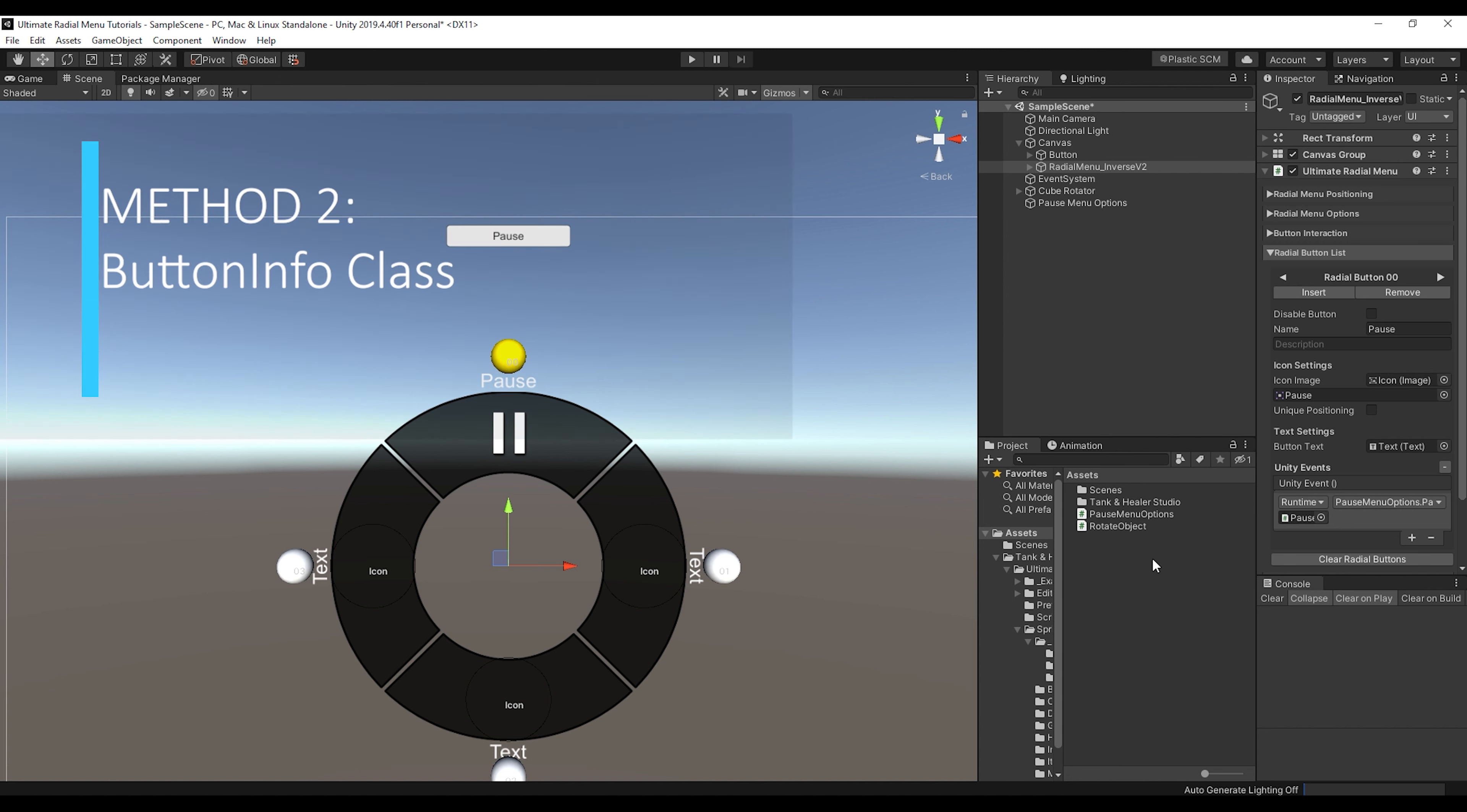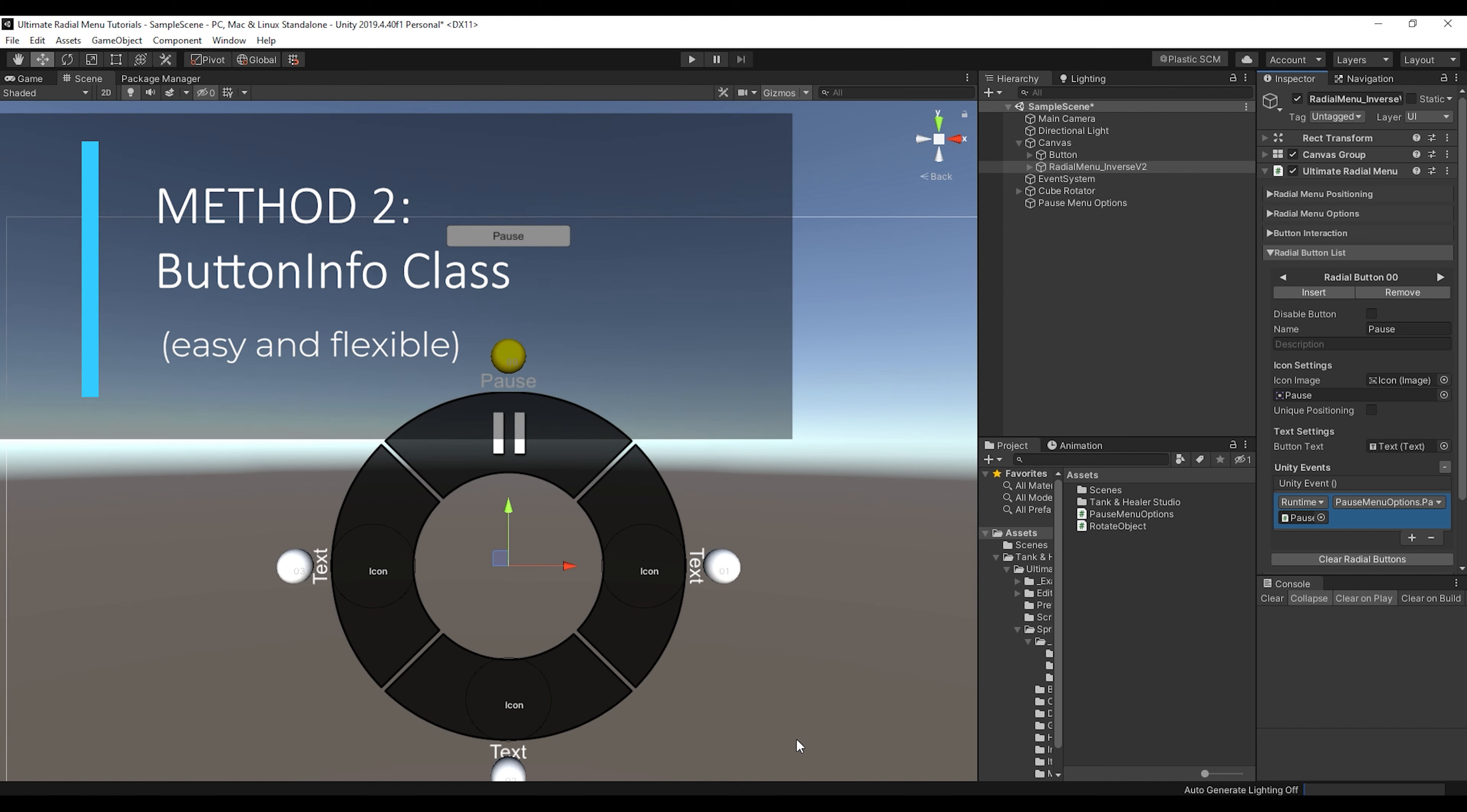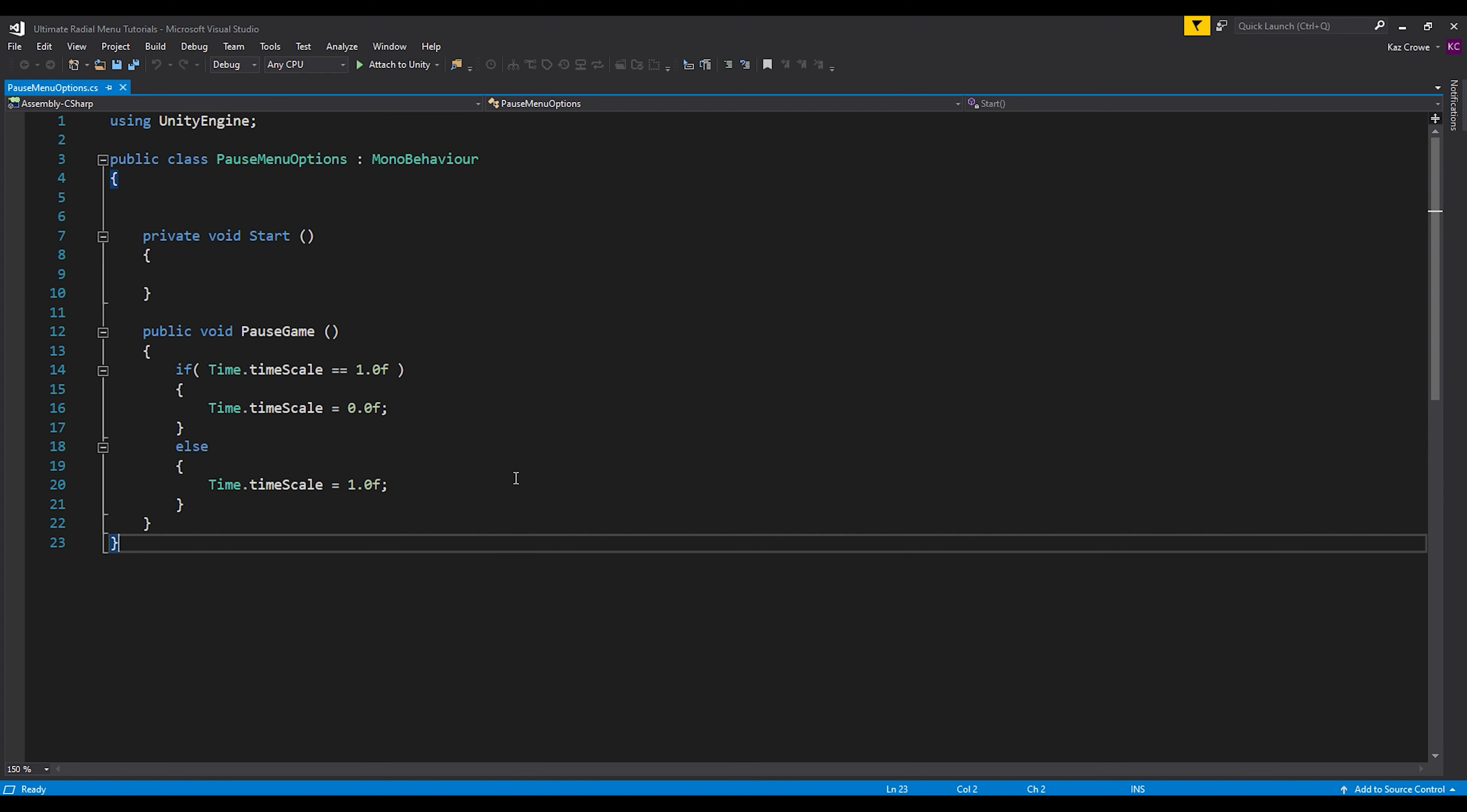So with just a little bit of changes in the code, we can actually use this button info class to communicate with the button on the menu. So let's remove this Unity event so now it won't call that pause. And let's go into our script.